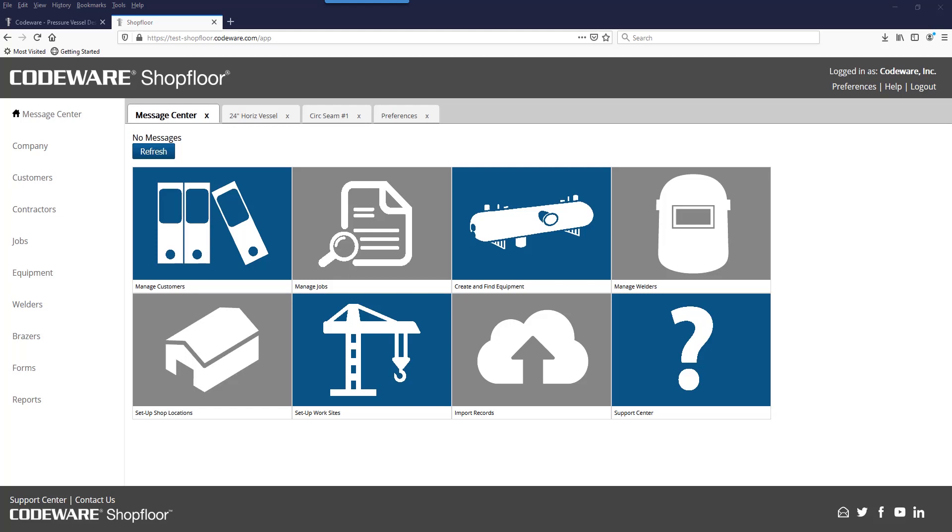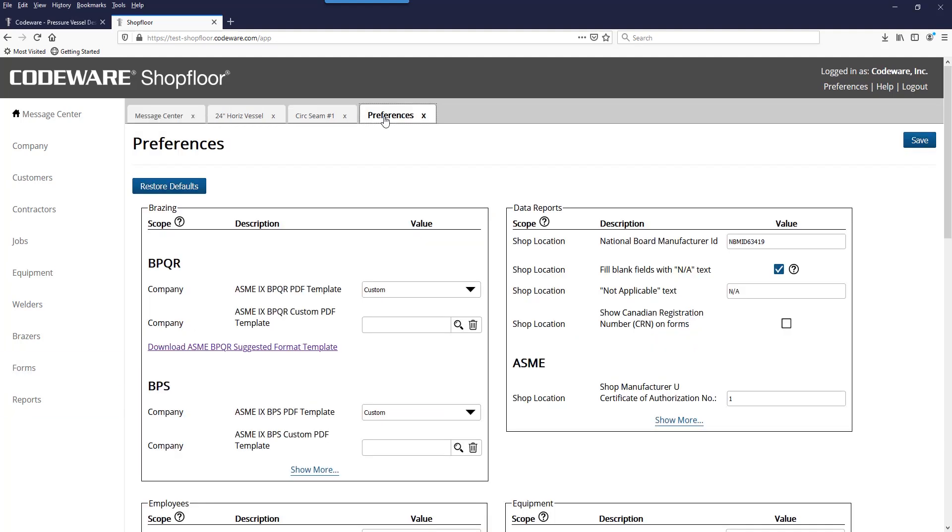To help you achieve this consistency, we have added to Shop Floor the ability to download the HTML template used to generate the PDFs. You can access this from the preferences window in Shop Floor.